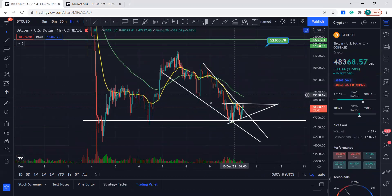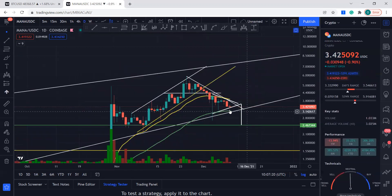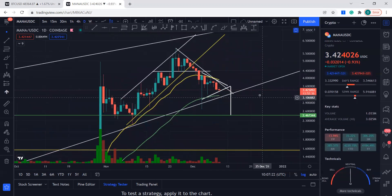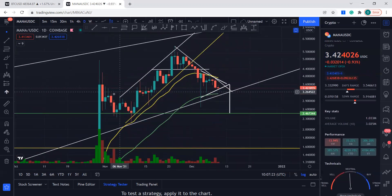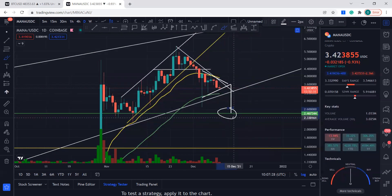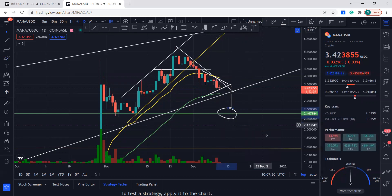Overall, we have to wait and see where Bitcoin is trying to go — but this is what it is right now. Even if it falls, this is a good area to put some bids in. Thank you so much, have a good day, bye bye.